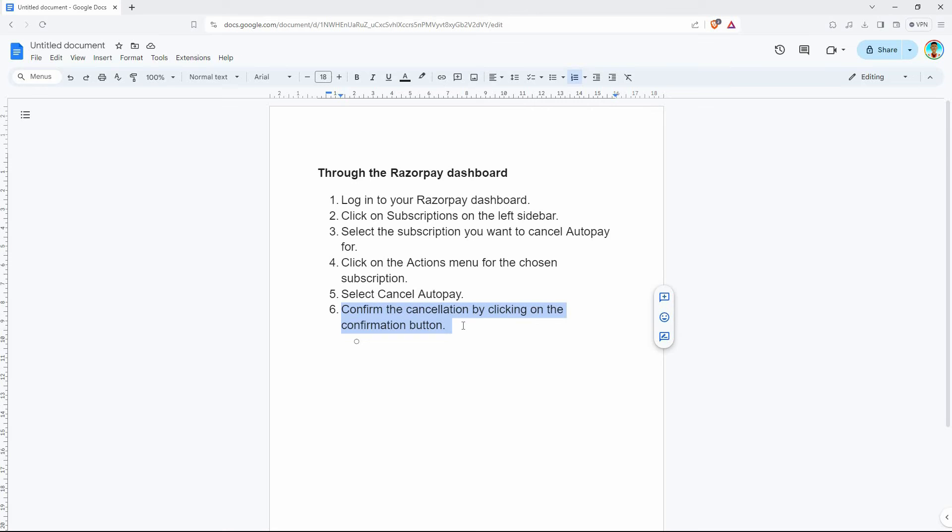Finally, confirm the cancellation by clicking on the confirmation button. It's always recommended to double-check your information and confirm the cancellation before proceeding.